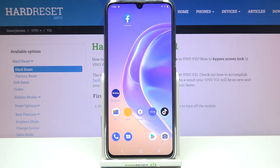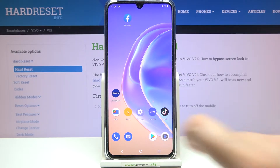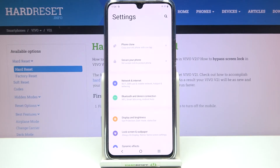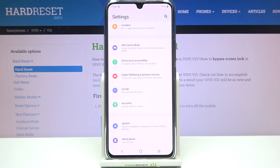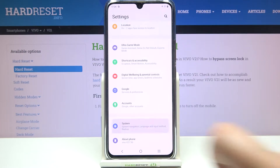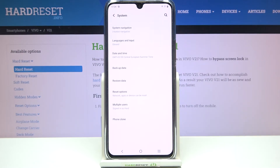Hi everyone. In front of me I've got the Vivo V21 and let me share with you how to enable Google backup on this device. So first of all we have to enter the settings and now let's scroll down to the very bottom in order to find the system.